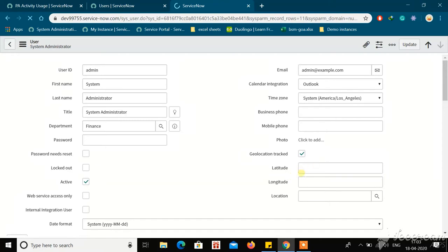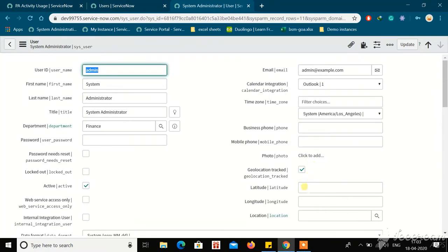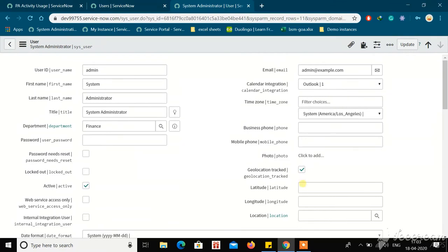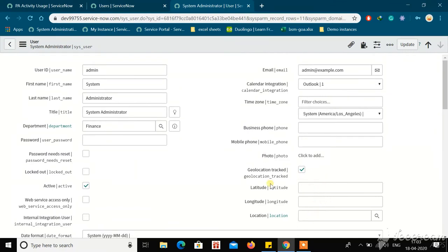Place these two fields wherever you need them, keeping them above the location field. You can now see those two fields are visible on the form. But what we need finally is actual data — we need to know the latitude and longitude values.